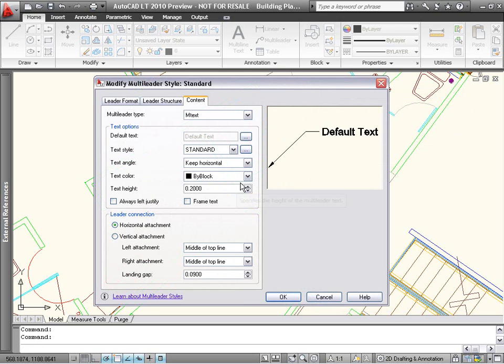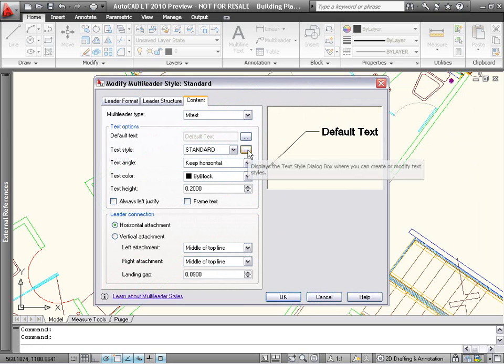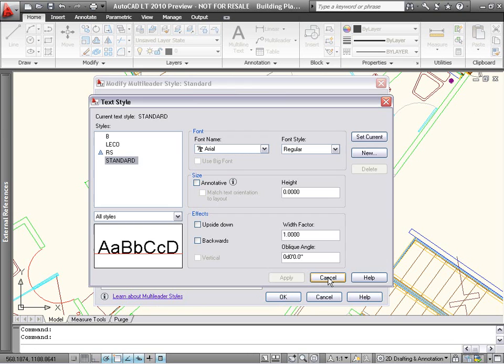Also, a new button next to the Text Style option directly launches the Text Style Manager, enabling you to create and modify text styles without exiting the multileader style dialog box.